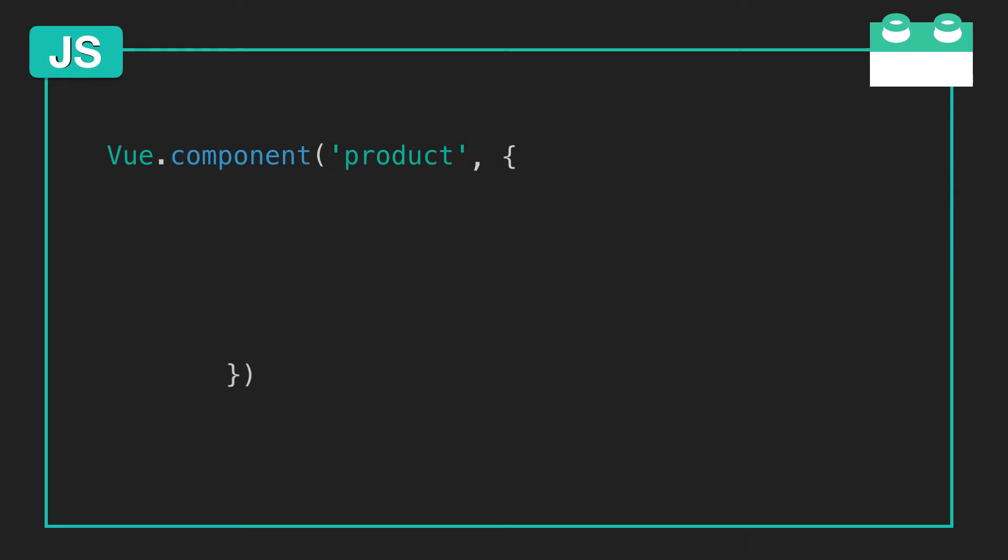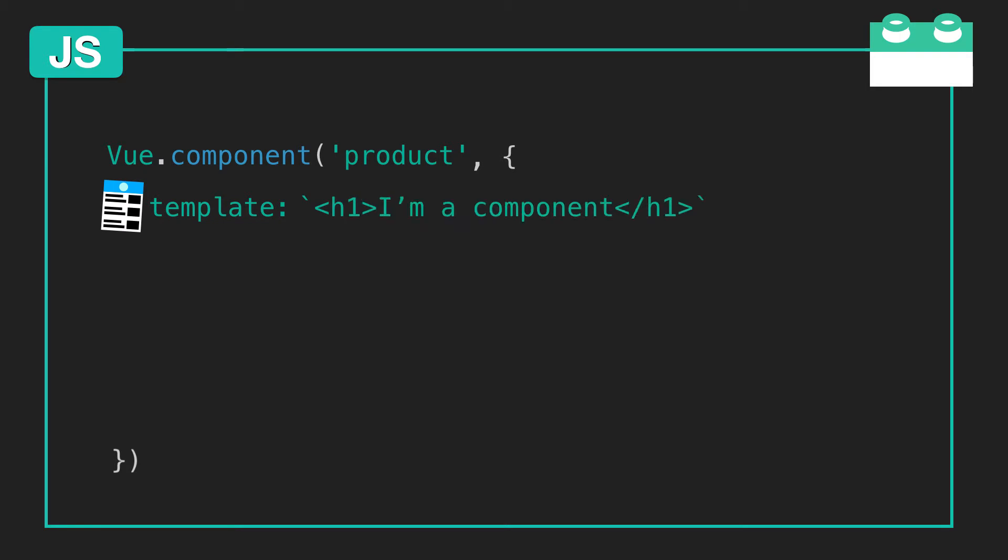Instead of plugging into an element in the DOM like we do in the Vue instance, a component has a template property, which specifies the structure of your component. There are different ways to construct a template, but for now we'll use a template literal with these backticks.